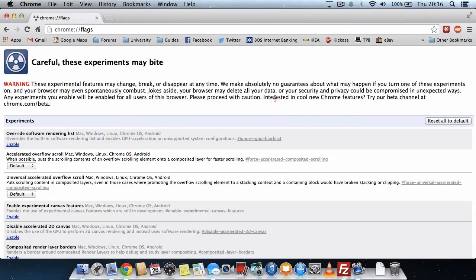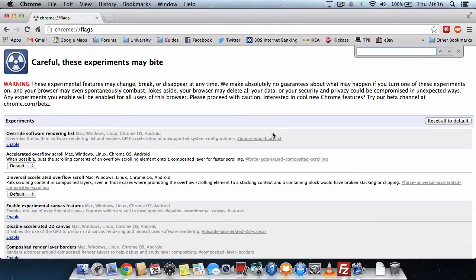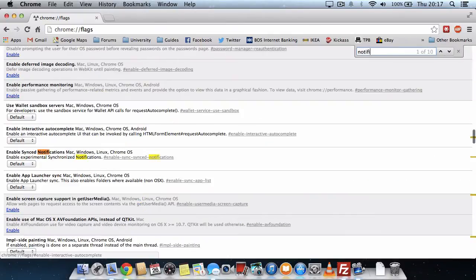When you're on this page, hold command and press F and type in notification. And there's actually two of these options we're going to disable.